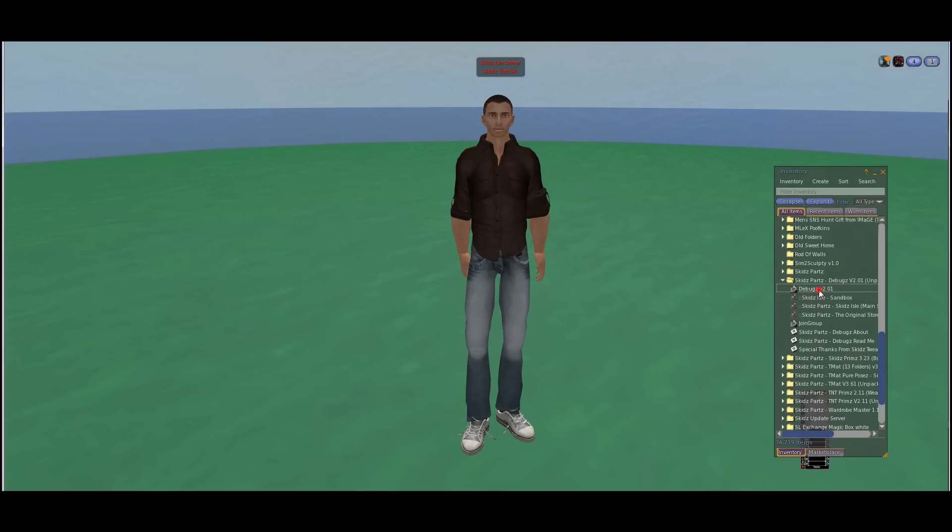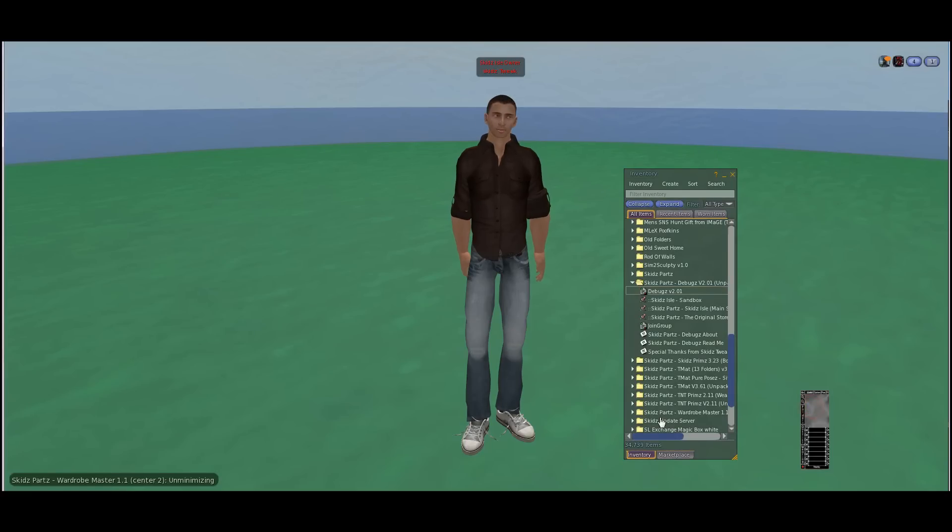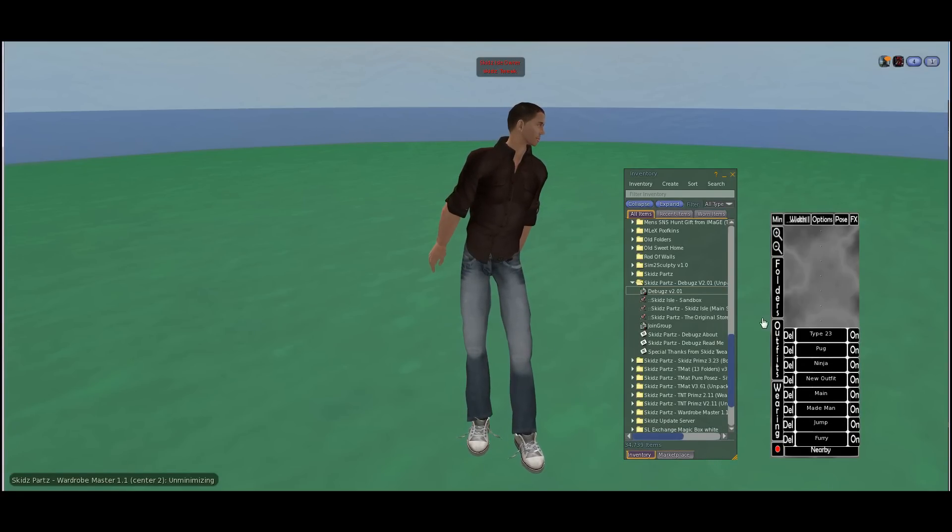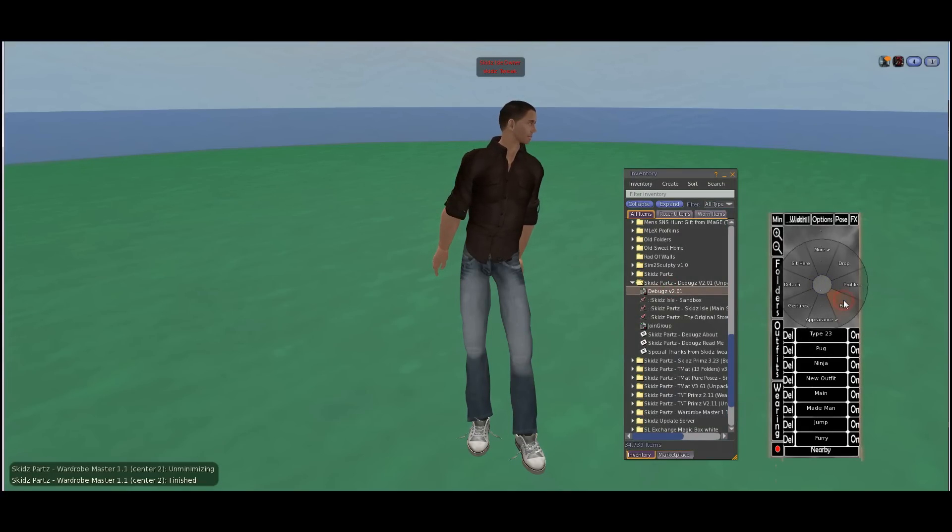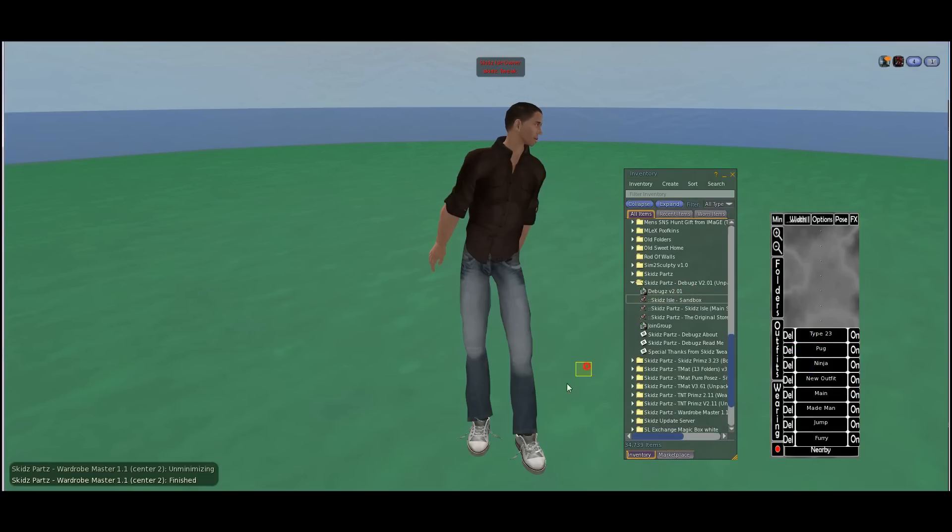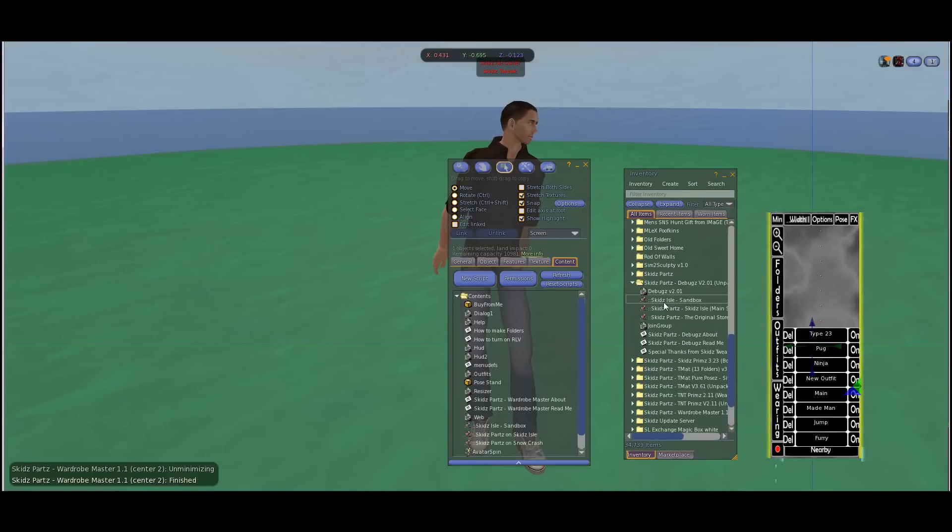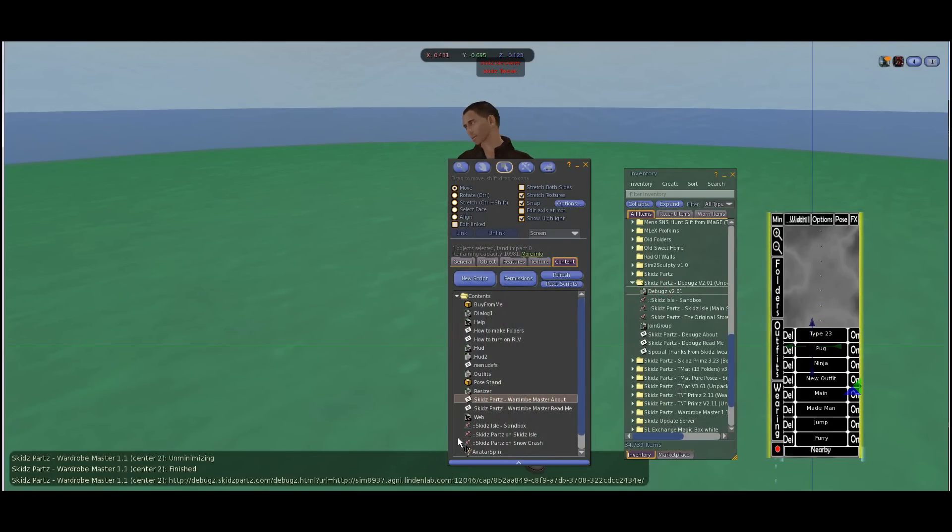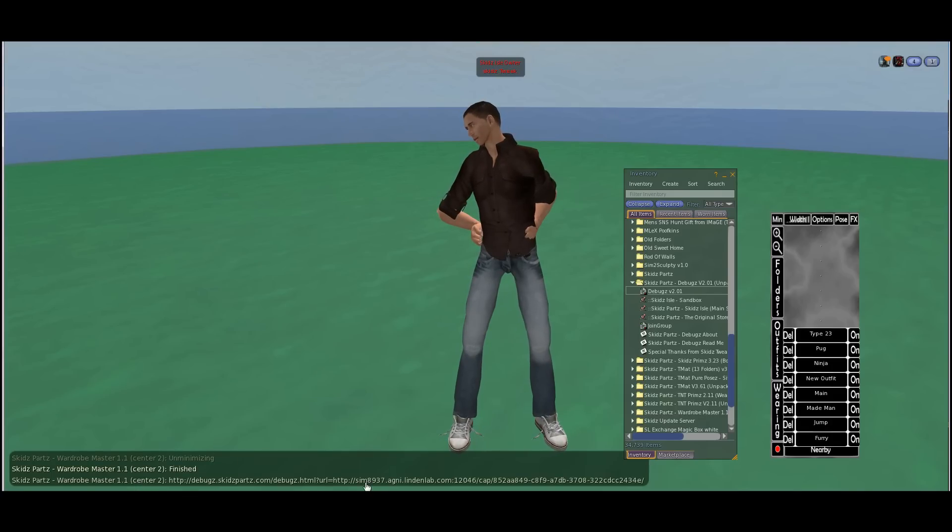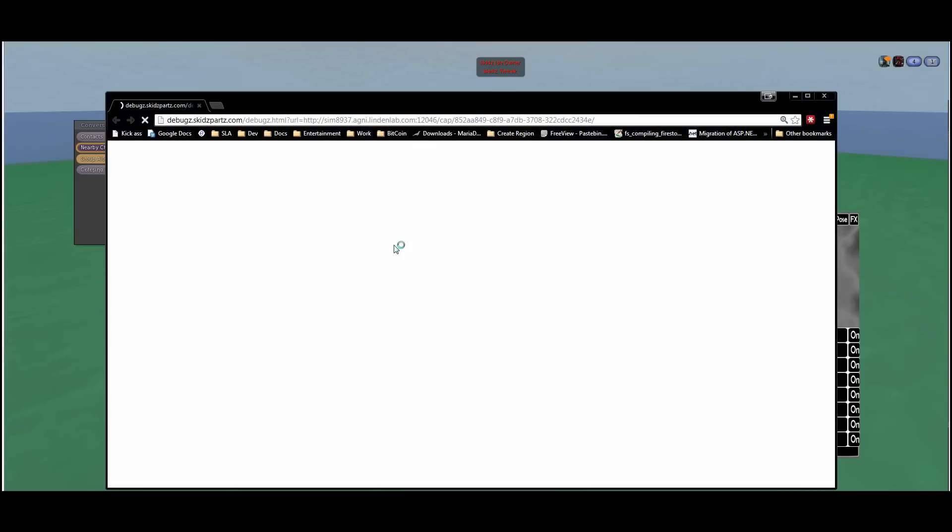First thing you got to do is find something really cool to throw it in. I happen to be wearing my wardrobe masters, let's use it. I'm gonna touch it and minimize it. There we go, and to use debug all I do is right click, edit, and drag the script in there. Drag the script in there and see right away it's giving me this URL. So let's open that URL up.